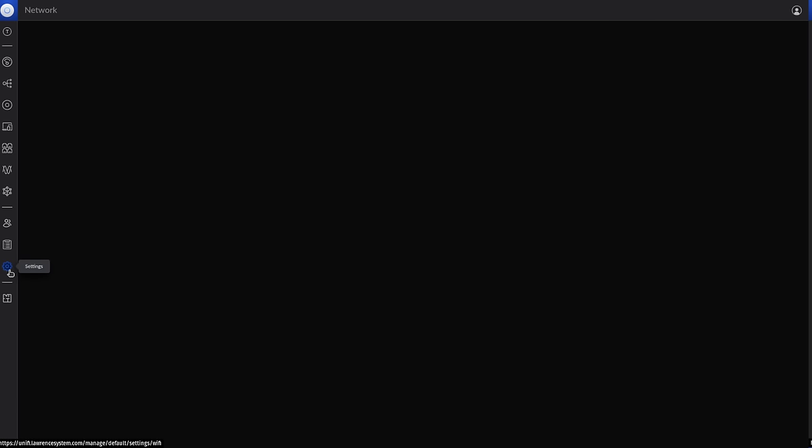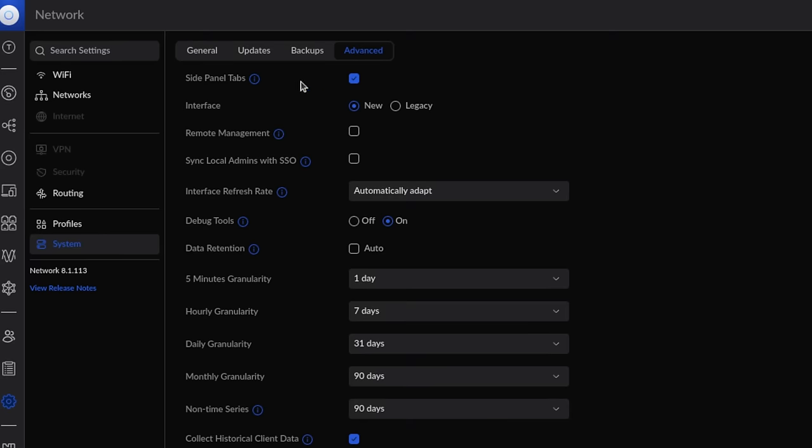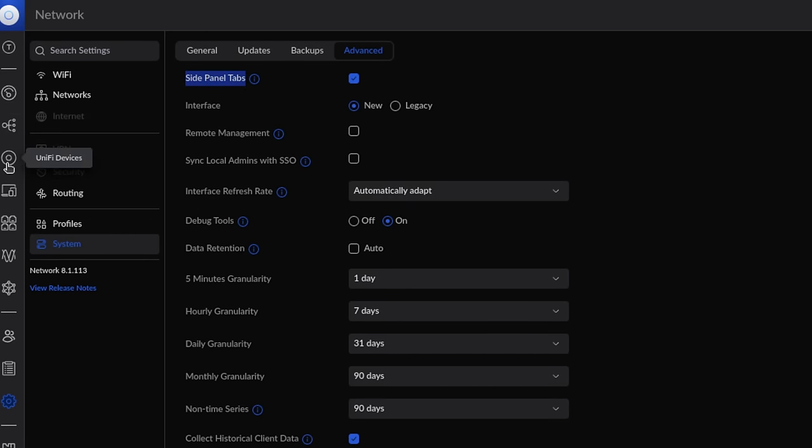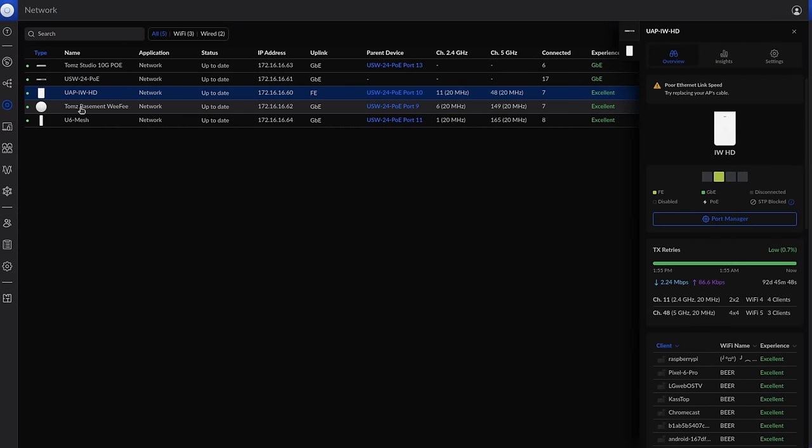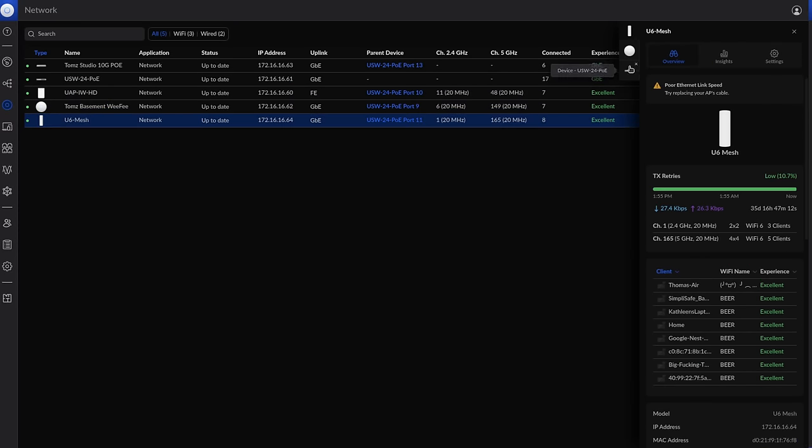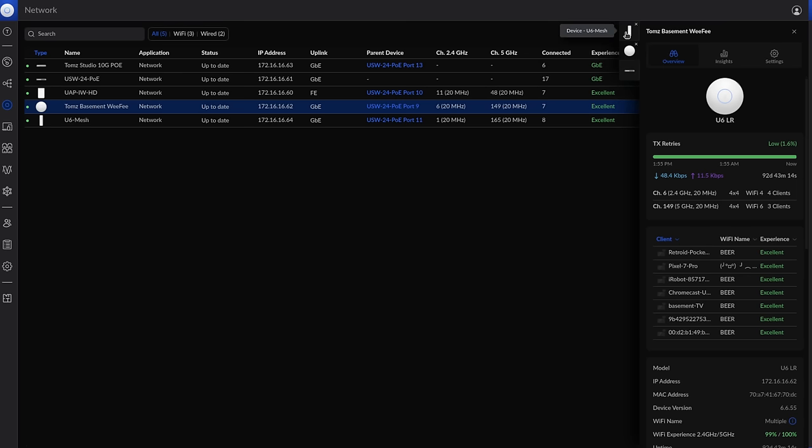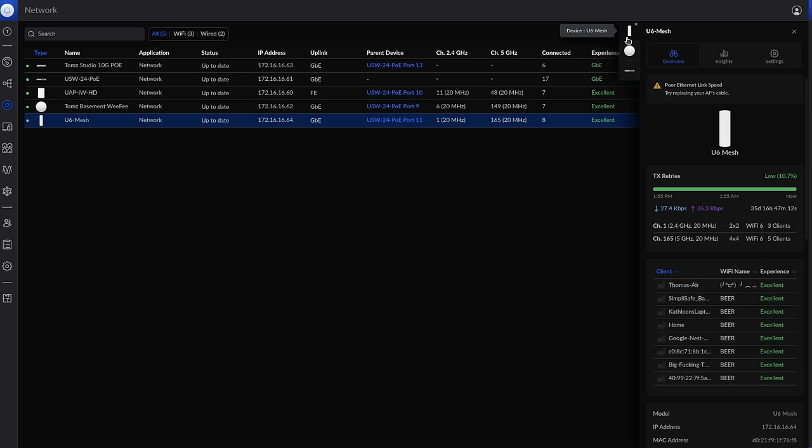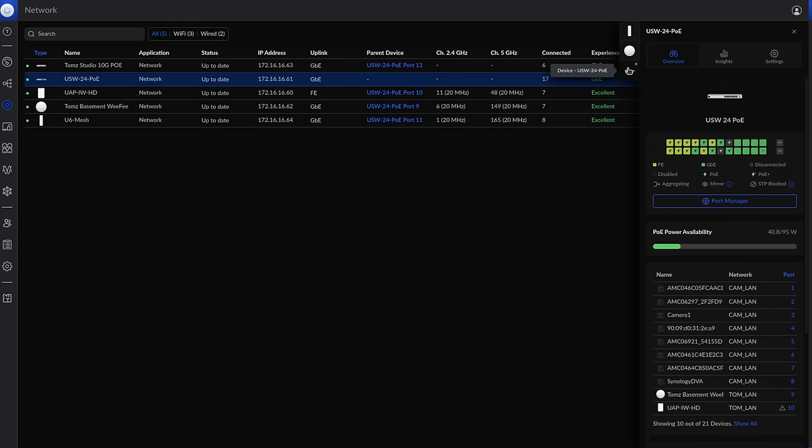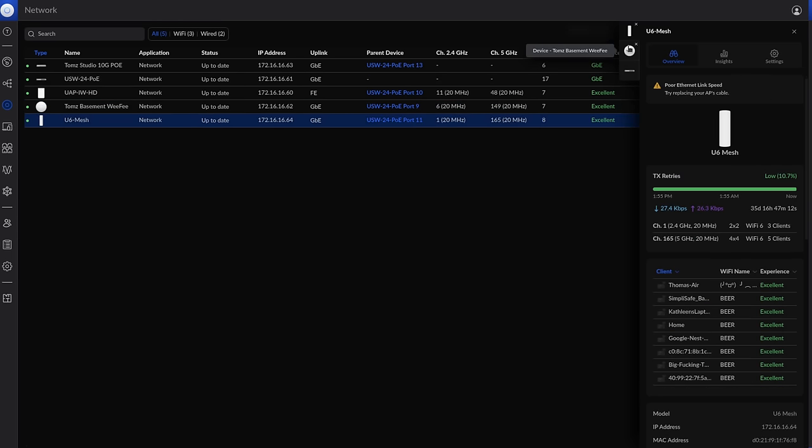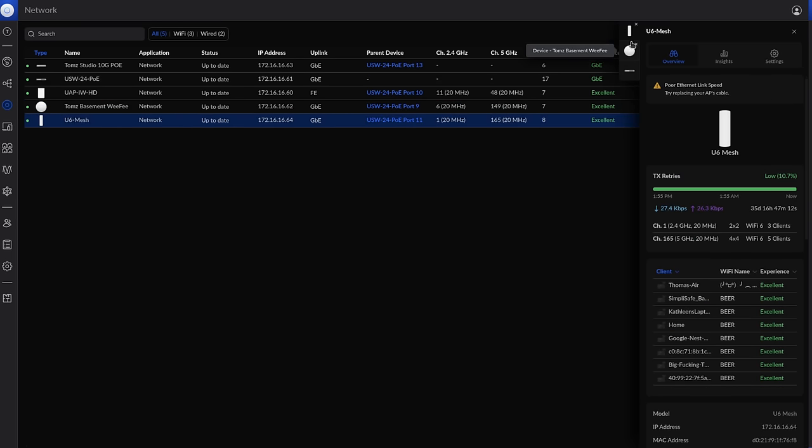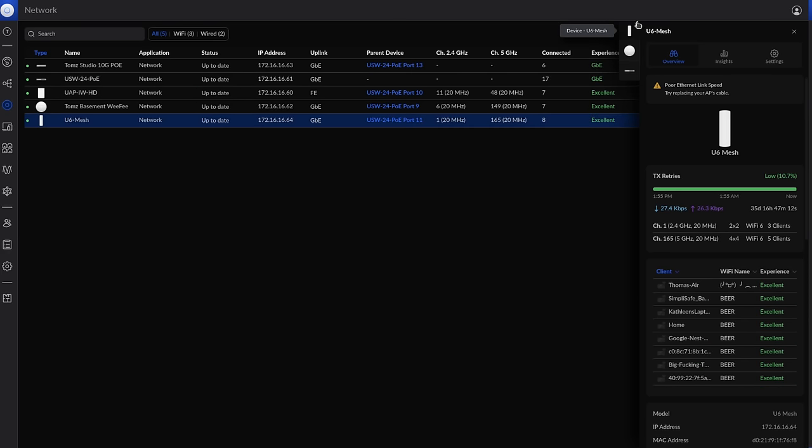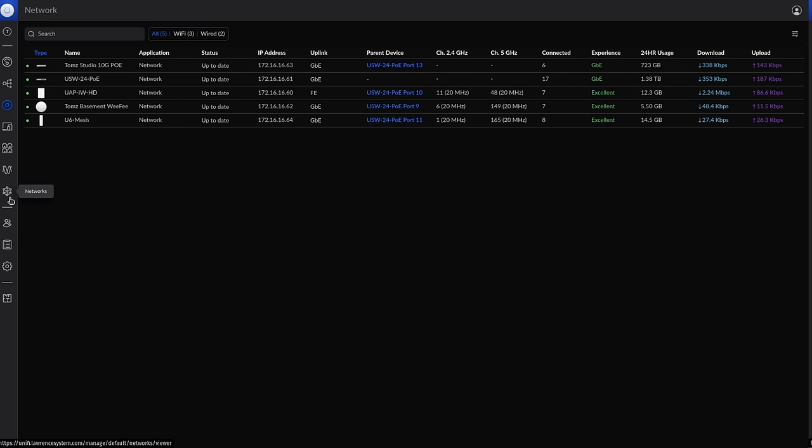Next thing I want to talk about here is the settings system. Then we go over to advanced, and it's this side panel tabs option. What this allows you to do is when you're looking at the UniFi devices, we can click on a device, click on another device, click on another device, and be able to tab through them here. This is simple, and it was a little bit easier in the old UI. When they came up with the new UI, I didn't really care for the way you can only see one device at a time. If you're trying to compare two devices and look at different settings or what's connected to them, I think this is a much easier way to do it.